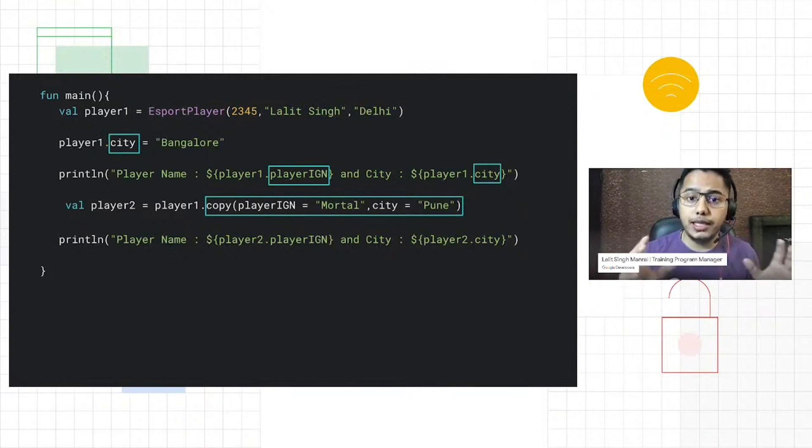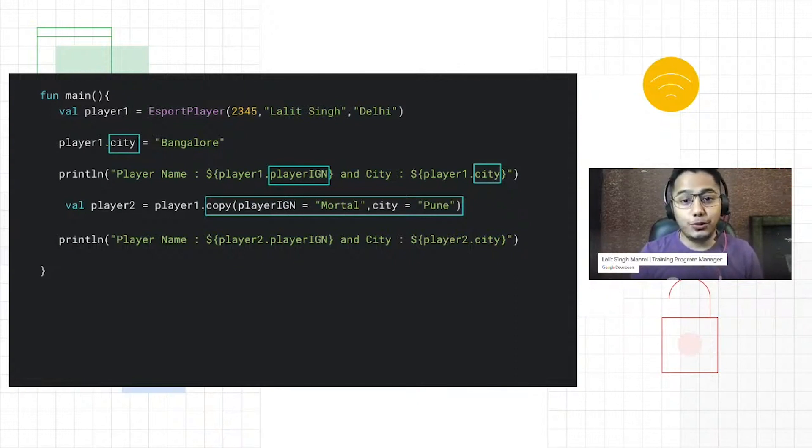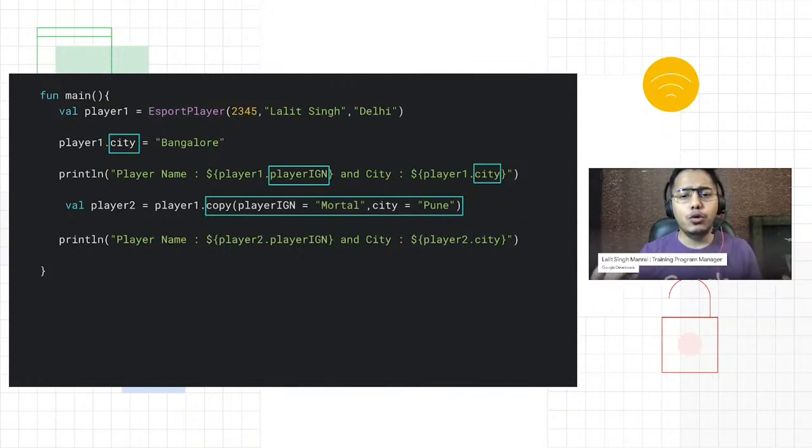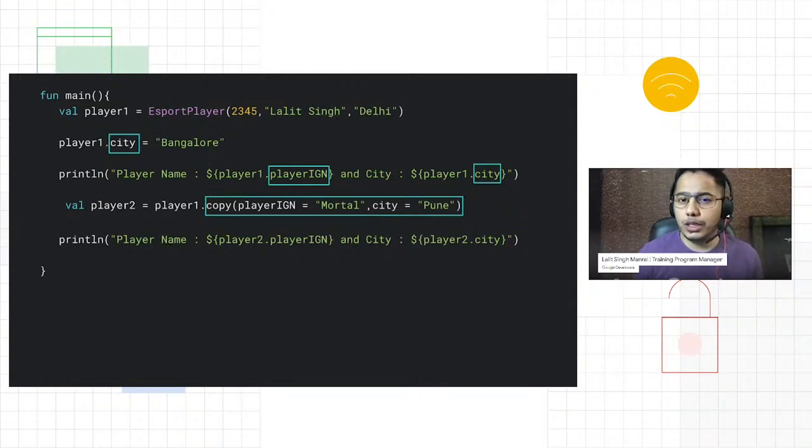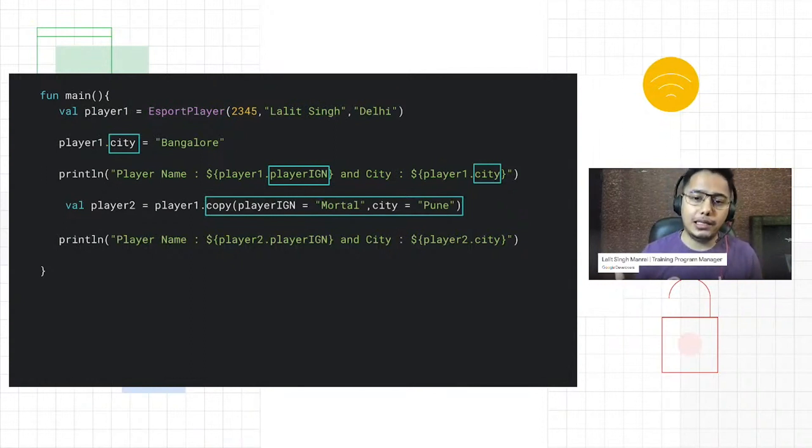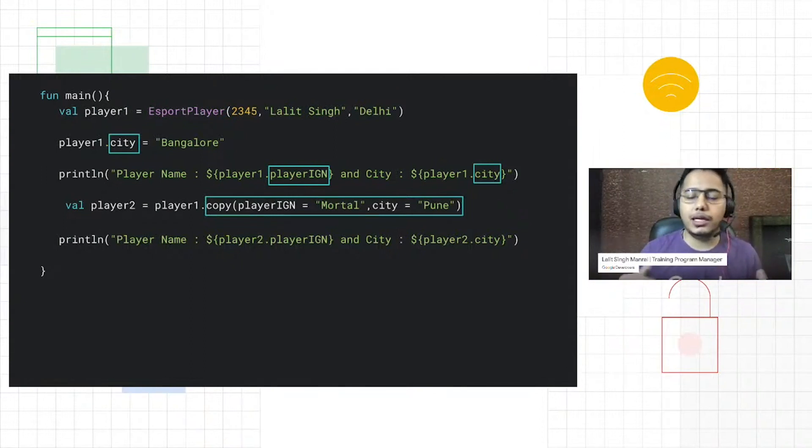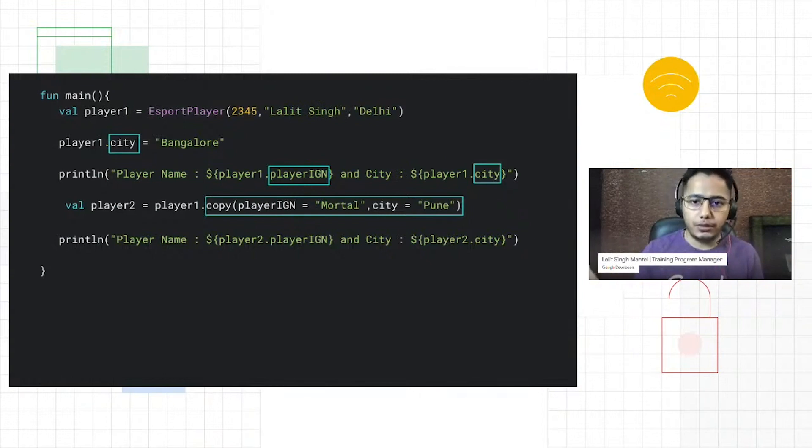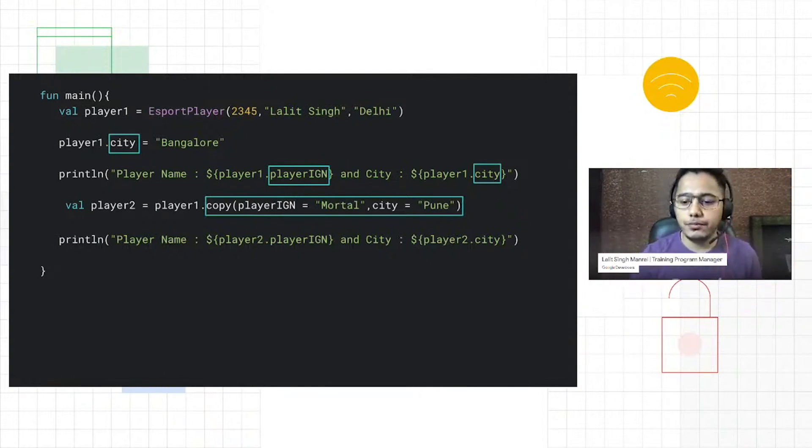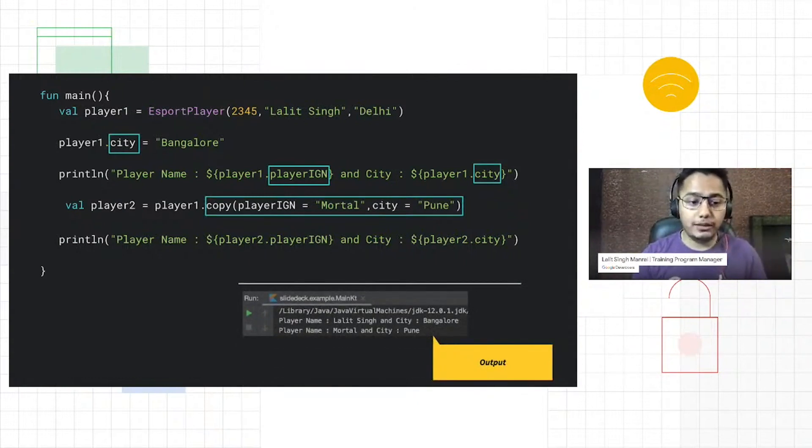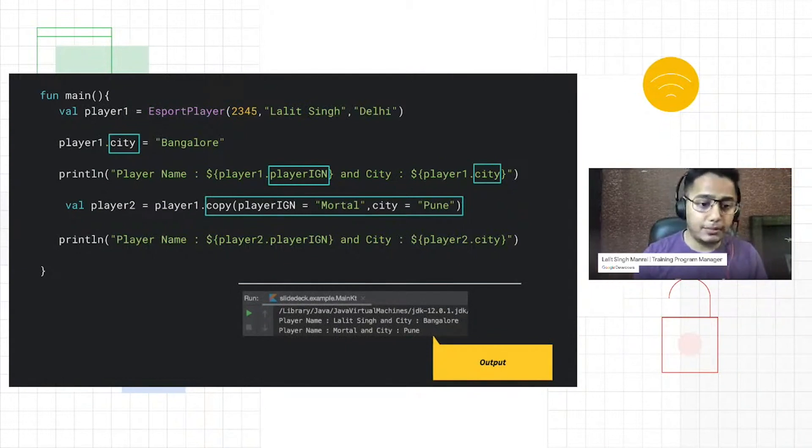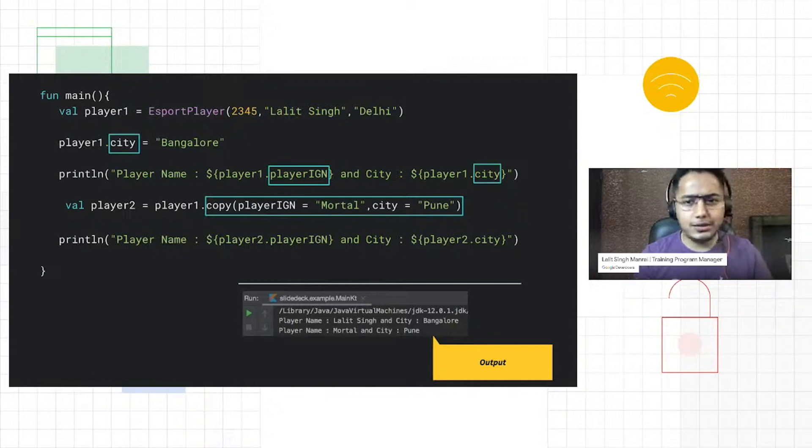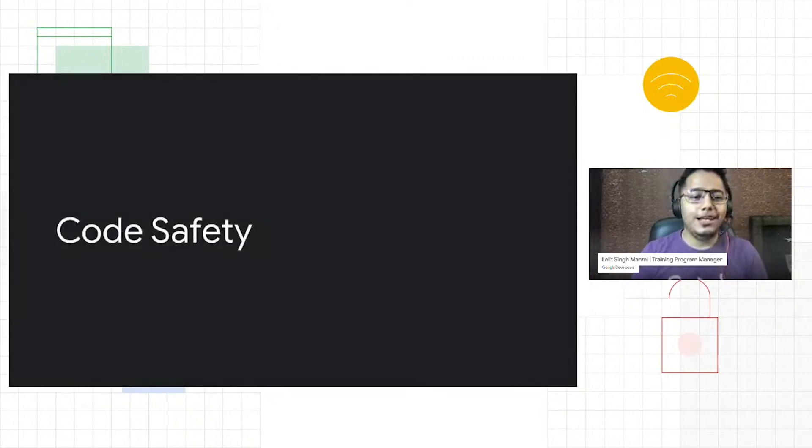Now most of you might ask me, there are good IDEs out there who can generate that code for me. That's true, they can generate that code, but you will have to maintain that code. At any point of time, if you make changes, you will have to remember that and then make the changes to that class. But Kotlin gives you this right out of the bat: you just write one statement and you don't have to really worry about maintaining the code. The output would look like: first player name Lalit Singh and Bangalore is the city, second player name Mortal and Pune. So you guys can guess which game I'm talking about. If you have guessed it right, just go ahead in the chat and post your answers.